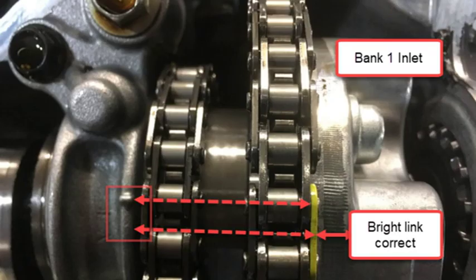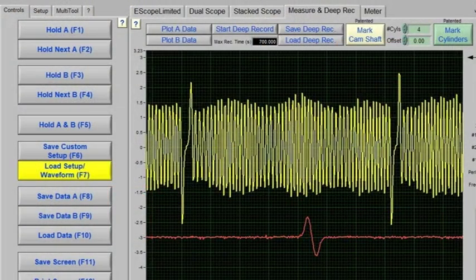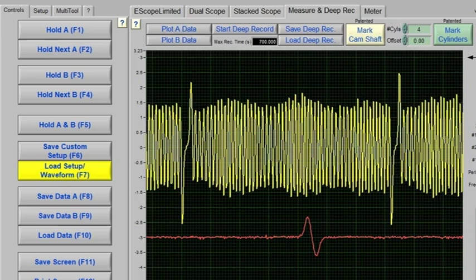An oil control valve, OCV, malfunction is another cause. The OCV controls the flow of oil to the variable valve timing, VVT, system — if malfunctioning, it can cause the VVT system to operate incorrectly, storing the P0017 code. Wiring problems also play a role: the wiring harness connecting the CKP sensor, CMP sensor, and OCV to the ECU can become damaged or corroded, preventing accurate signal transmission and causing the code to be stored.